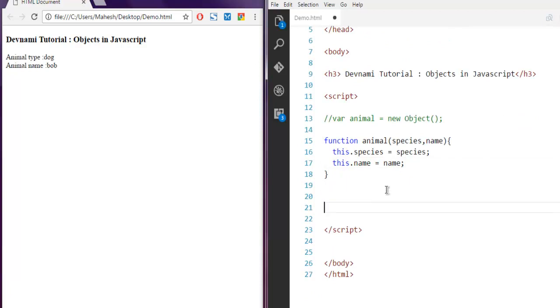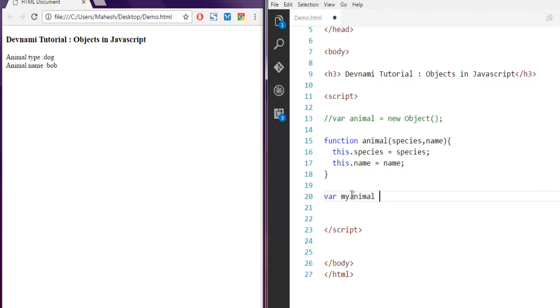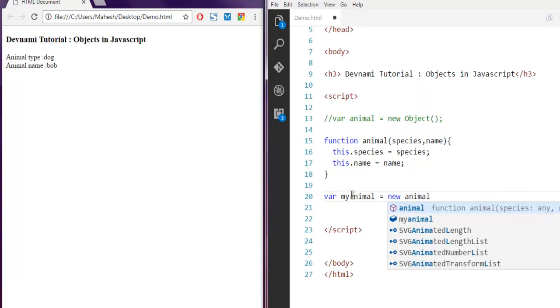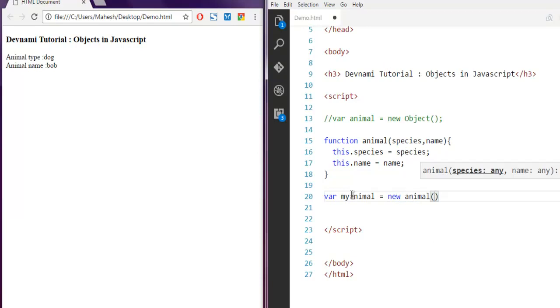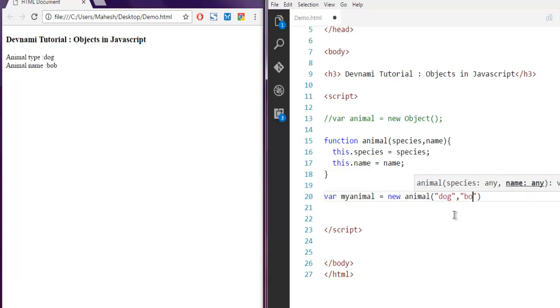Now what I'm going to do is simply call for this variable myAnimal equals to new animal. This will call through this function animal where I'm going to pass two properties such as dog and then Bob.